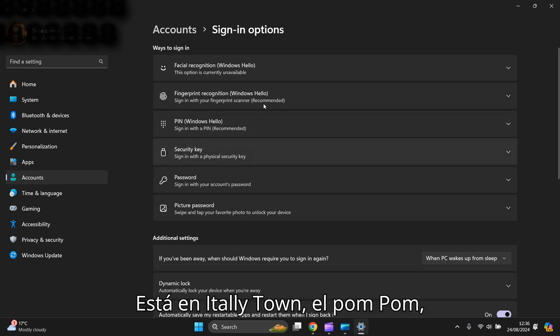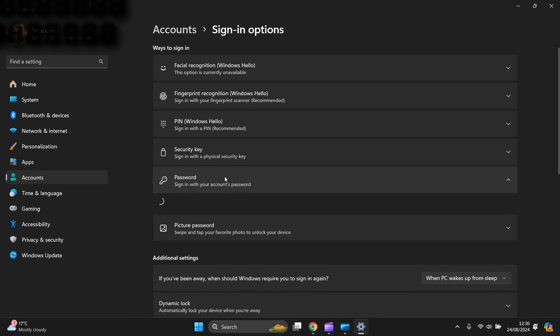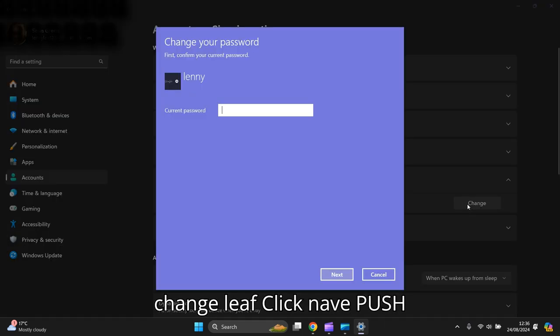Then you go all the way down to the bottom: Password, signing with your account password. You're all set up now. You press that button here, Change, left-click.